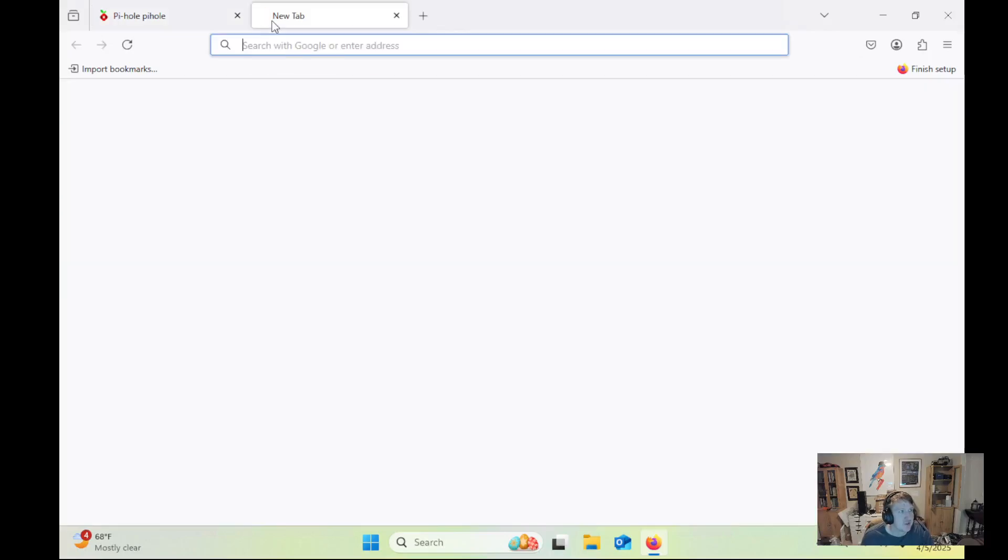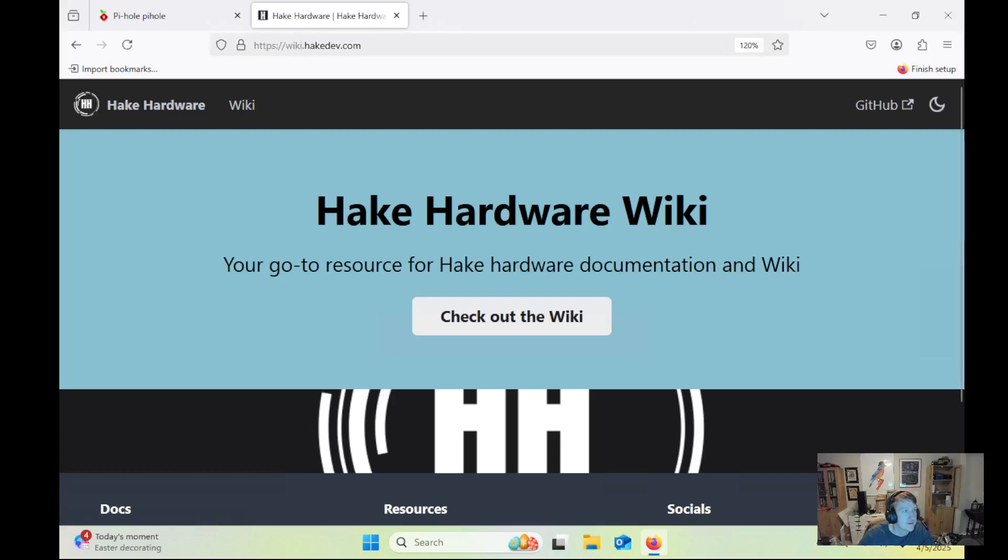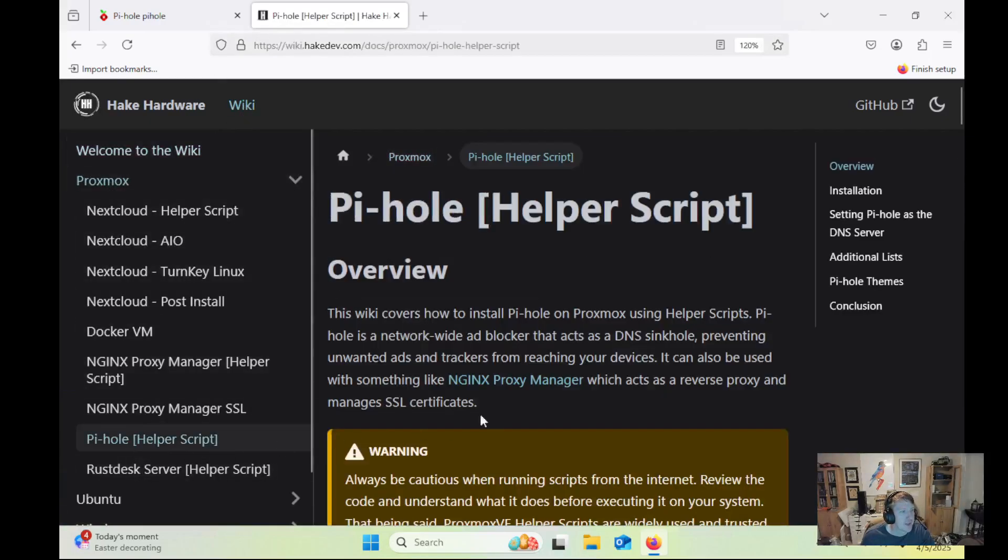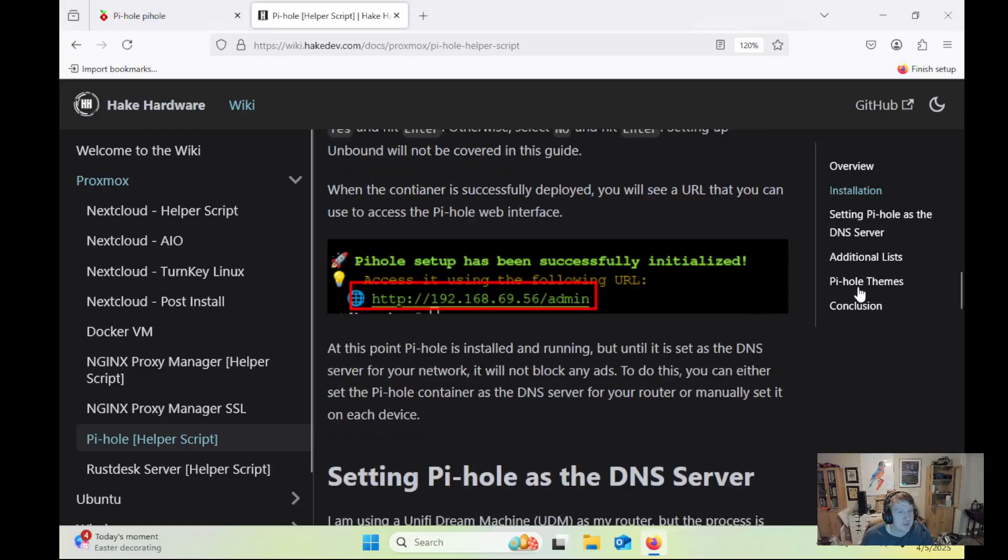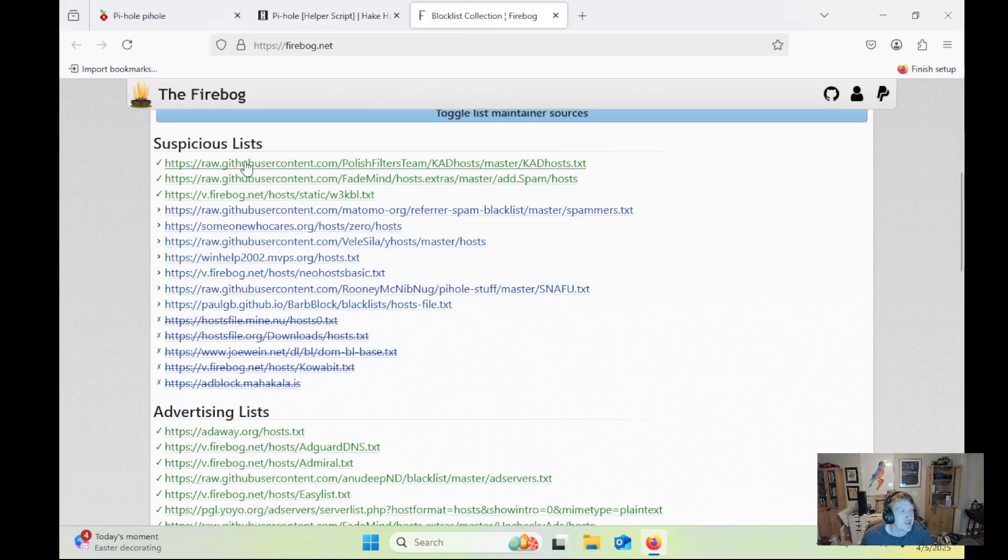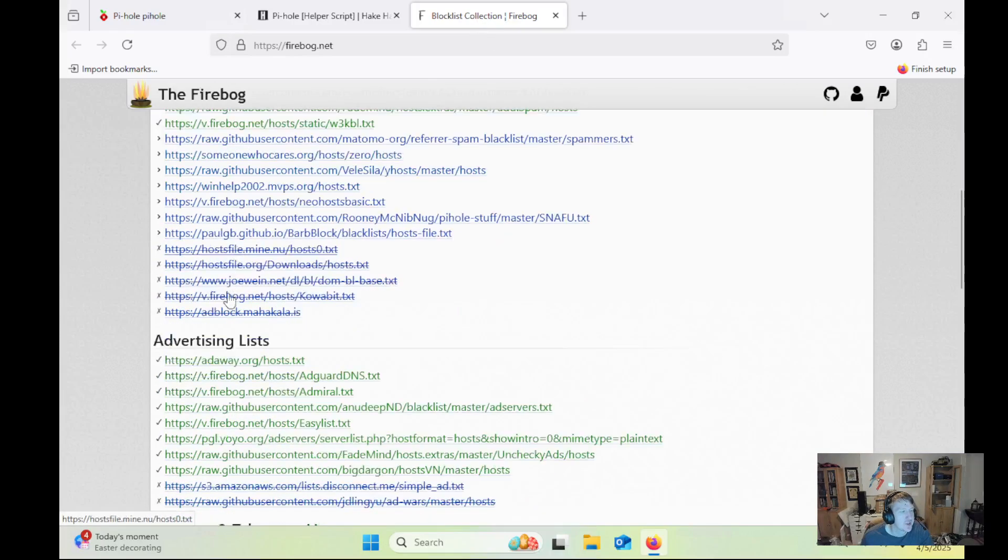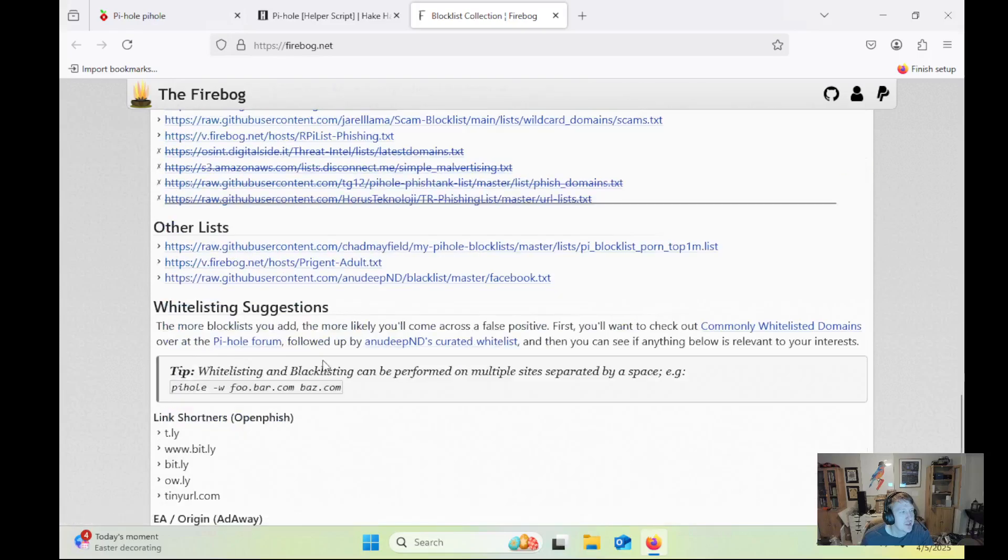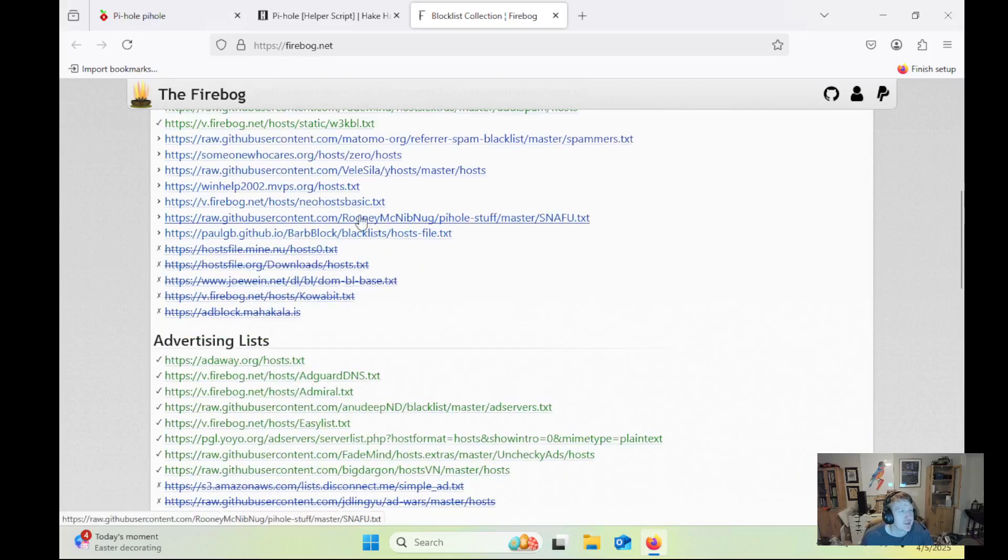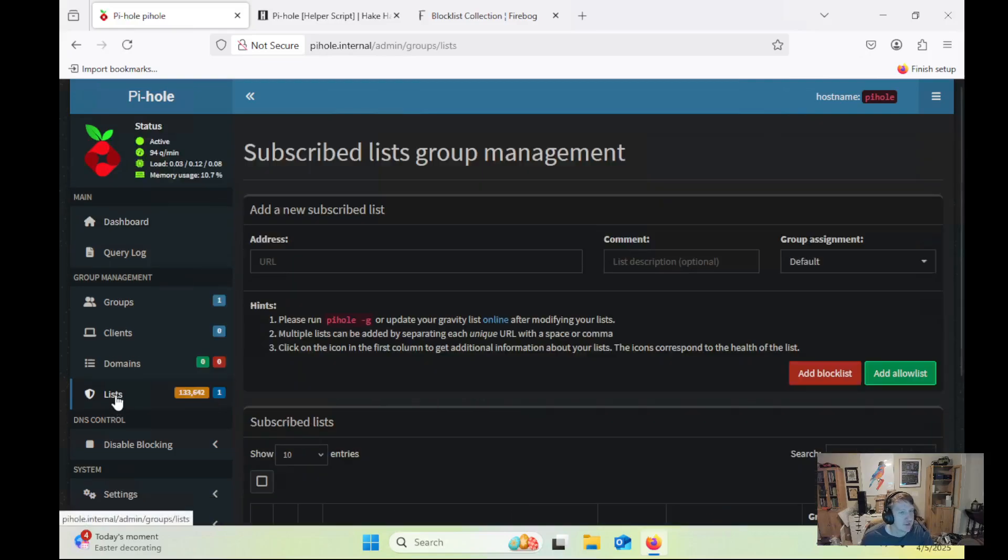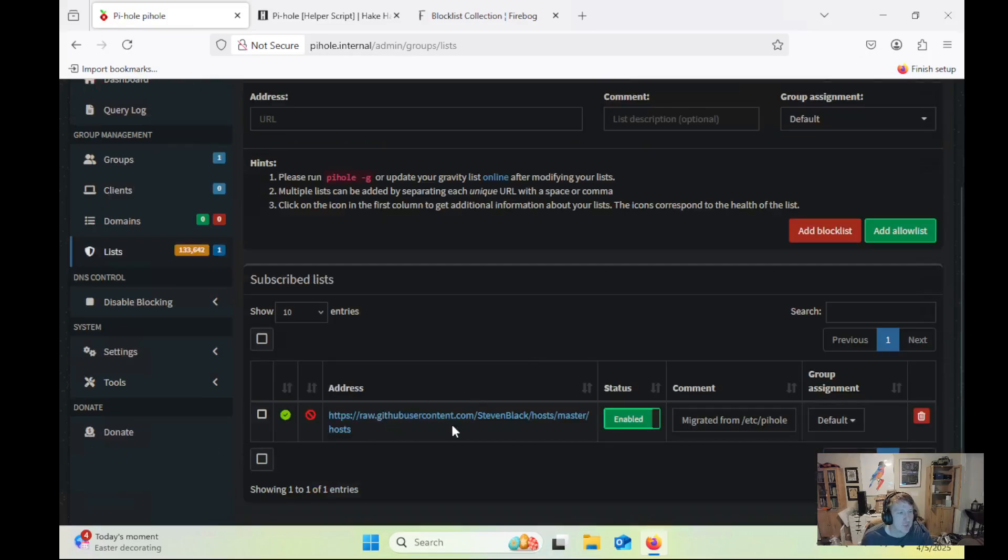There's some other things you can do. So if we go to Wiki, and we go to Proxmox, and we go to Pi-hole, and we do additional lists. There are some additional lists that you can add. So there's all these different suspicious lists, advertising lists, tracking and telemetry, malicious – there's just a bunch of different lists here that you can add inside Pi-hole. So up here, under lists, you can add new lists.